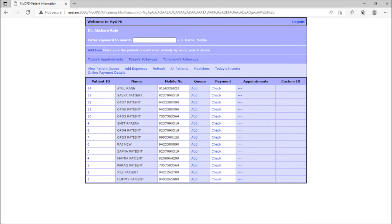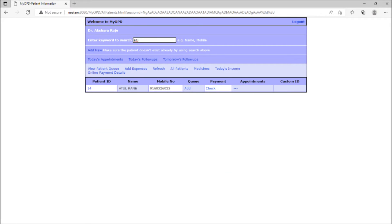Now let's try searching a patient. The matching patient gets searched as we start entering.